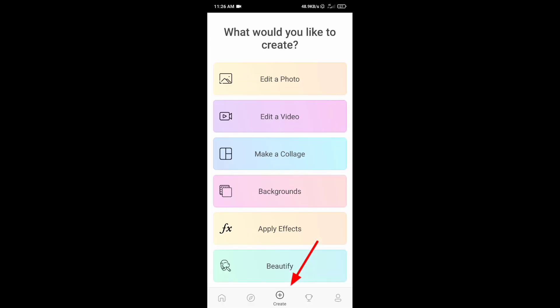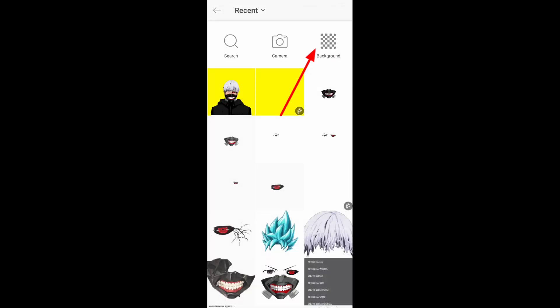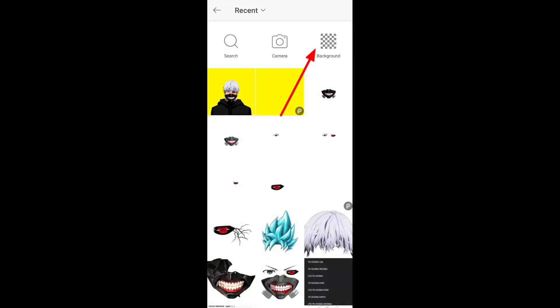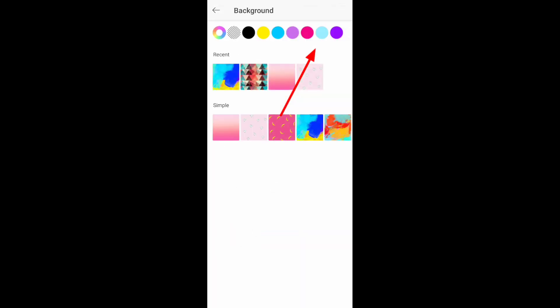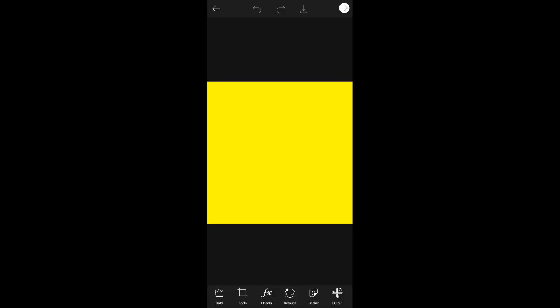If we need a background, we will check the color. Click the additional color. Click Edit Photo. Click the background. Here, we have to select anyone with any background. You can choose a list of colors.